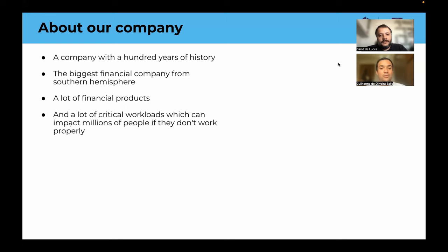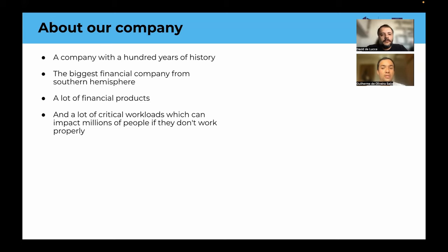The history of Banco Itaú began in 1924 and since then it has been expanding its operations. It's the largest financial institution in the southern hemisphere with millions of customers, headquarters in the Americas and Europe, and with a diversified portfolio of financial products. This data shows us that we can't stop our products because any failure could impact millions of customers with their mobile experience and cause losses for our company.